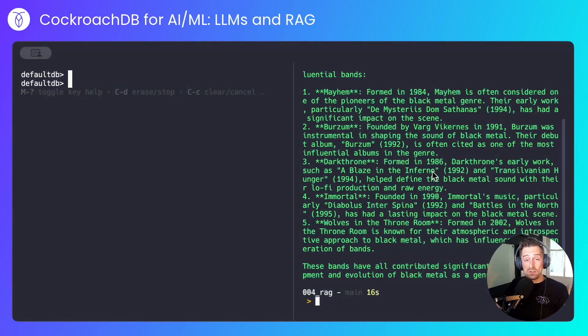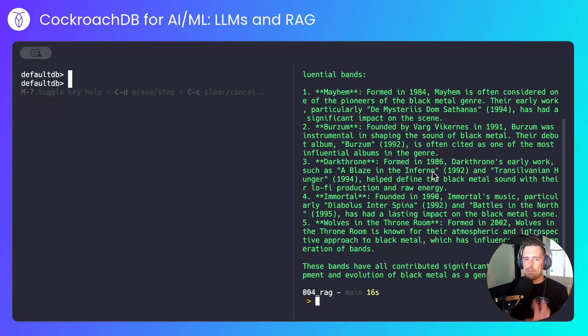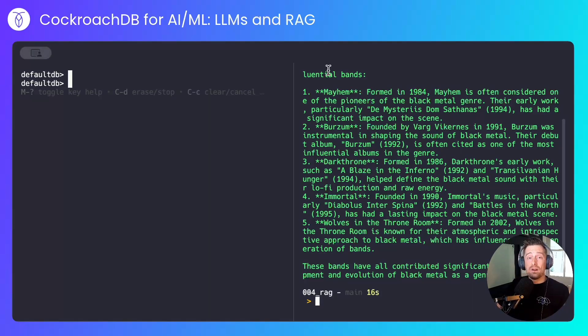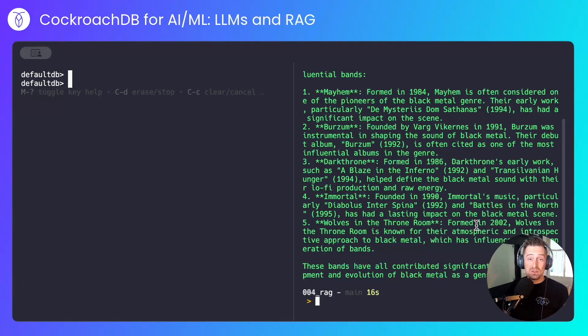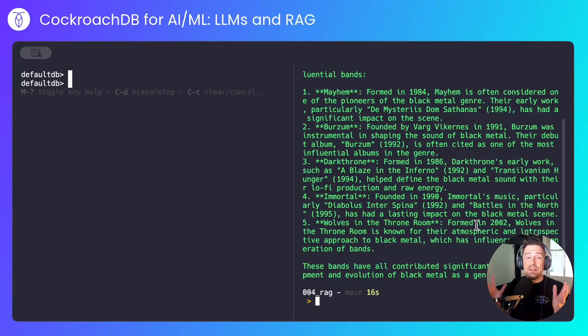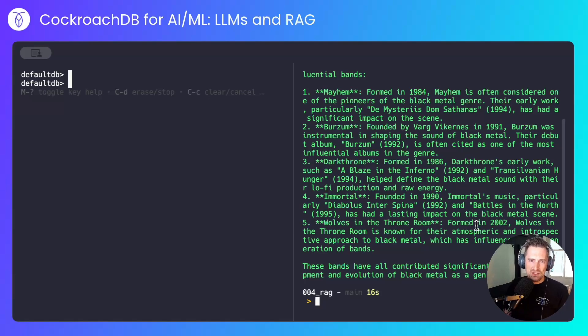But I don't want to stop there. I want to convince the model that the post-grunge rock band Puddle of Mud were actually one of the main progenitors of black metal. To that end, I created a nonsense blog post on my own blog that talks about how Puddle of Mud had a huge influence on the black metal genre. Entirely satirical, and I've invented fake quotes from well-known black metal artists saying how Puddle of Mud was a huge inspiration to them.